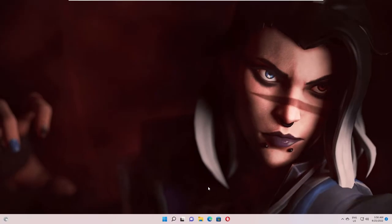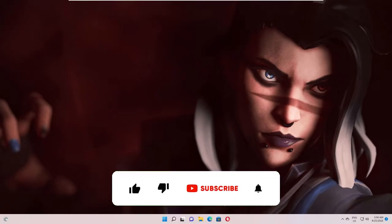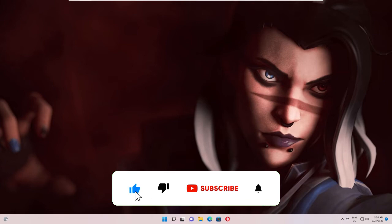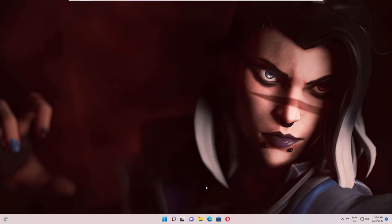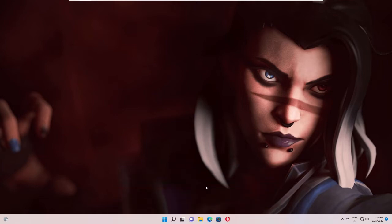Before proceeding guys, make sure that if this works for you then do not forget to like the video and subscribe to the channel so that you can get all related videos related to Windows 10 and Windows 11.